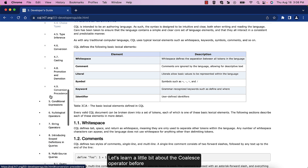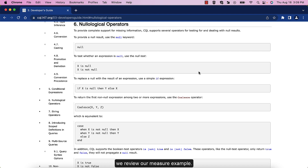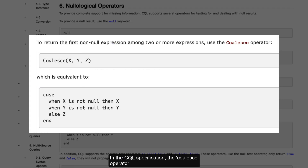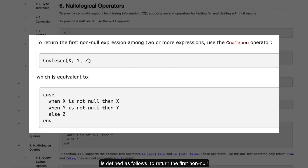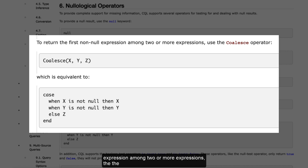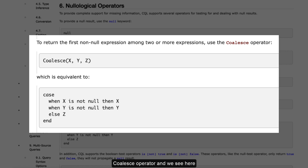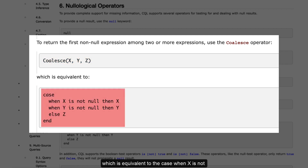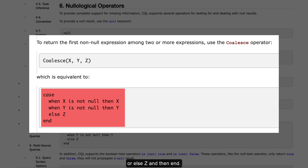Let's learn a little bit about the coalesce operator before we review our measure example. In the CQL specification, the coalesce operator is defined as follows: to return the first non-null expression among two or more expressions, use the coalesce operator. We see here the coalesce statement includes x, y, and z, which is equivalent to the case when x is not null, then x; when y is not null, then y; or else z, and then end.